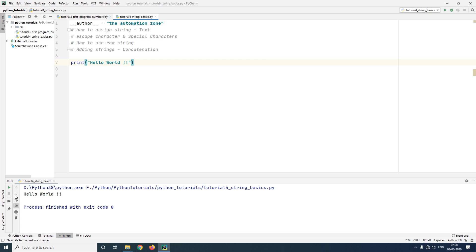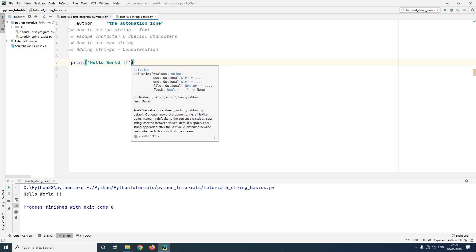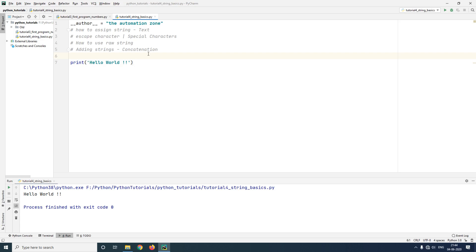You can see 'hello world' being printed below. For a string, you can either use double quotes or single quotes as well. Just make sure that if you are starting with a single quote you end with a single quote, and the same applies to double quotes.